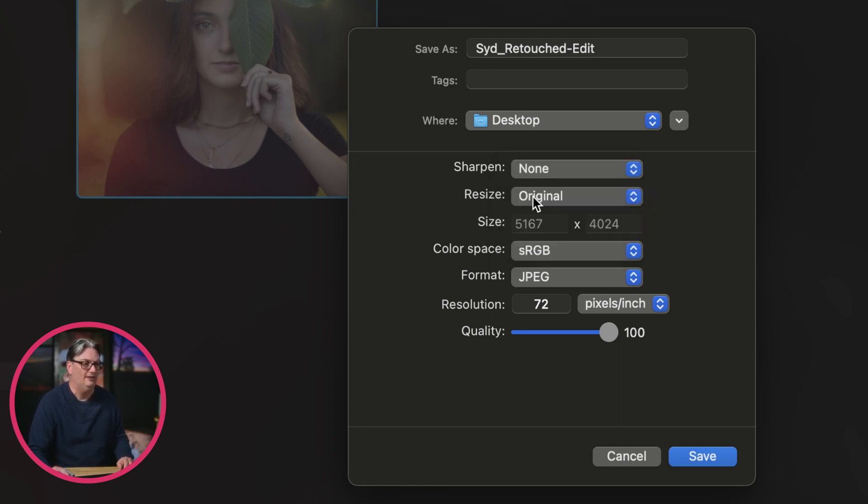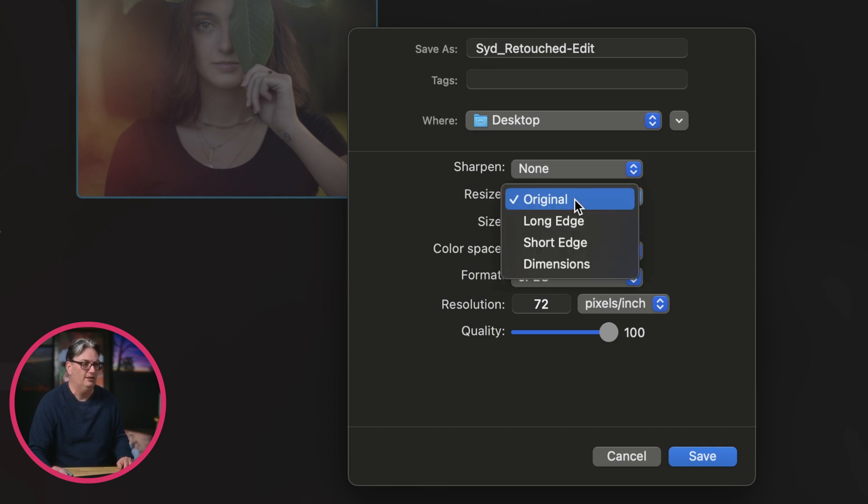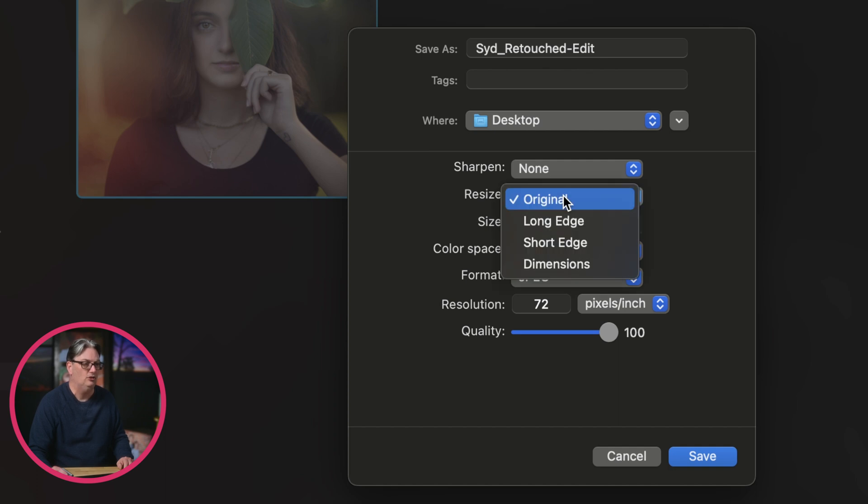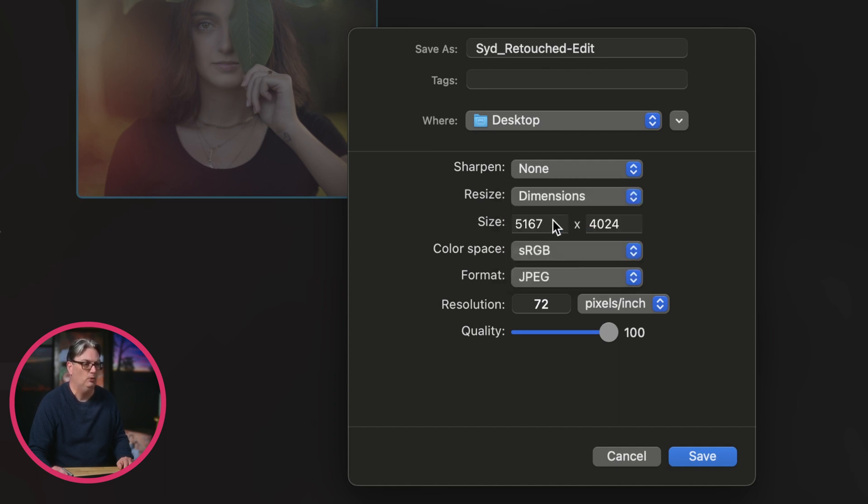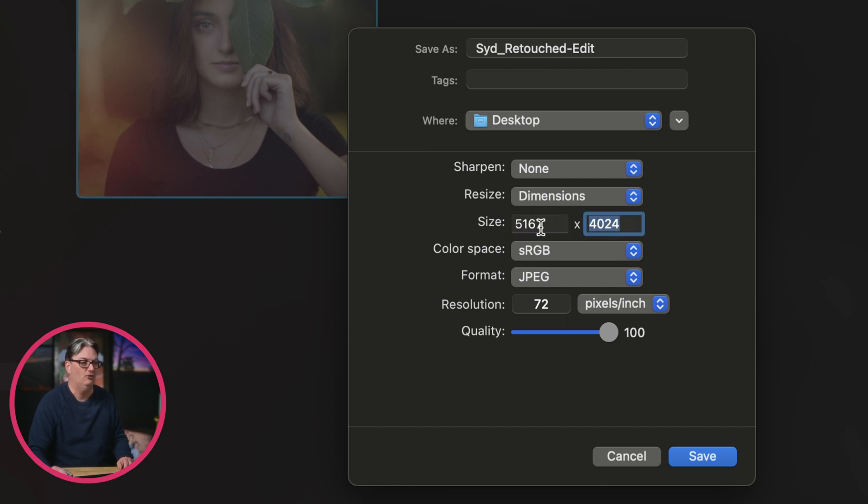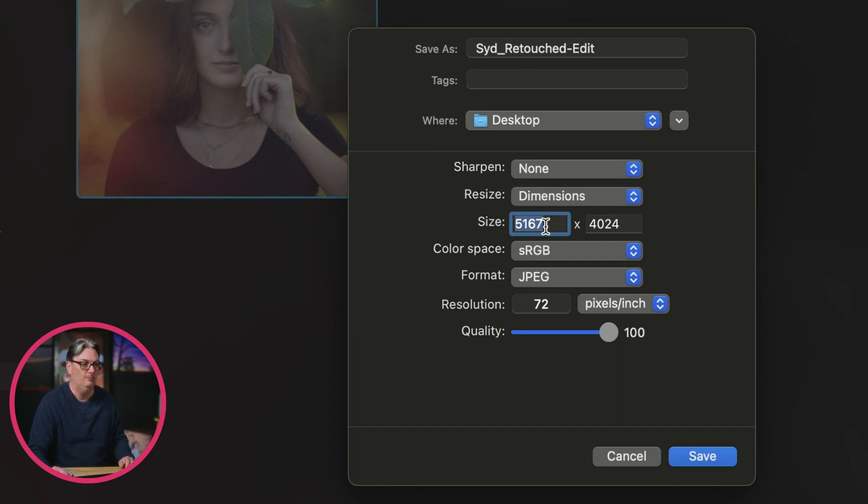You can then decide on the size of the file. Original is set by default, which is the original size of that file. And then you can choose long edge, short edge, or dimensions. So dimensions will allow you to type in a size for the width and the height. You just want to make sure that you're using the correct size for both in order to have the same aspect ratio.